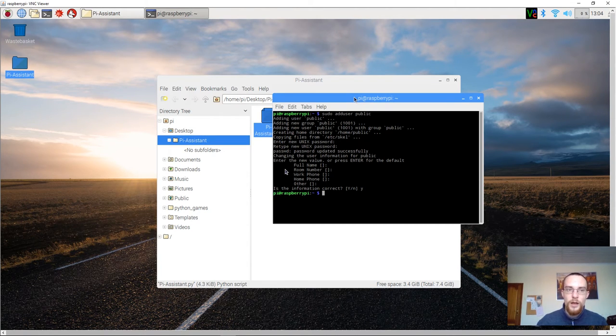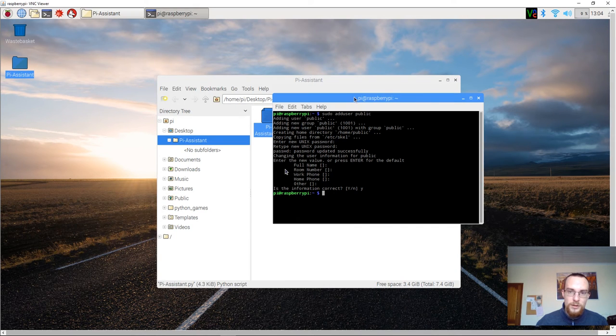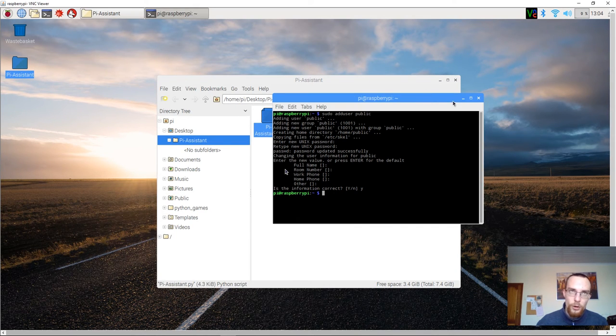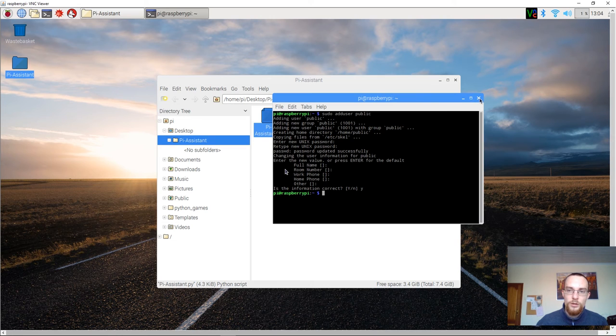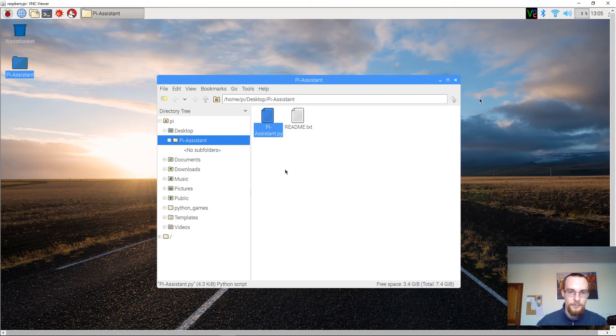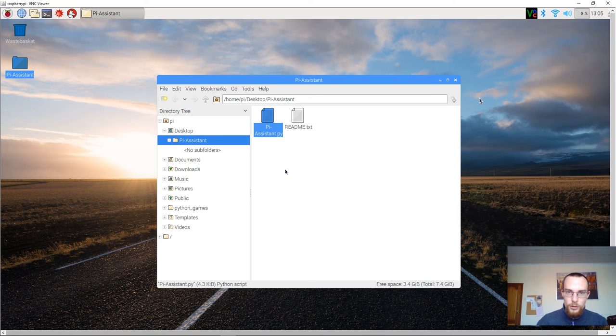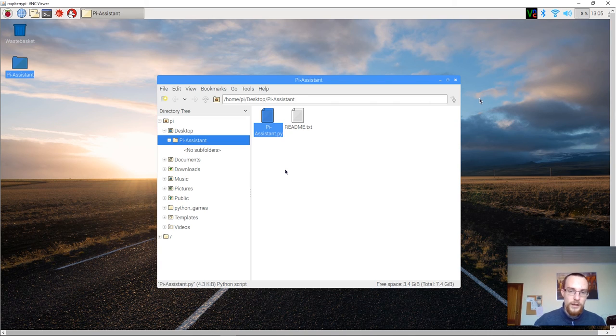You've now created a public account. And you've now also changed the default password for the sudo account. And that's it. In the next video we will download PiLiP and start configuring it.